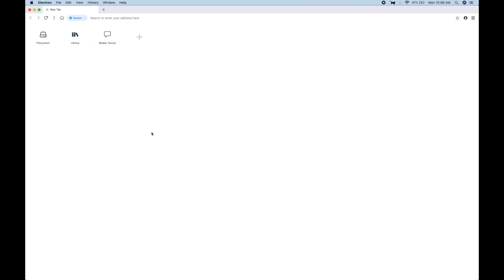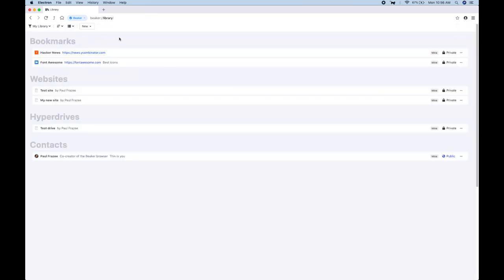What I'm going to show right now is websites, how you build them, what the tooling is like. So I'm going to go over to the library, which takes all of my contacts, my bookmarks, and every hyperdrive I create and puts them in a nice view for me.